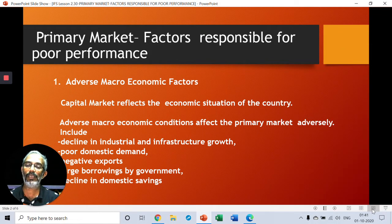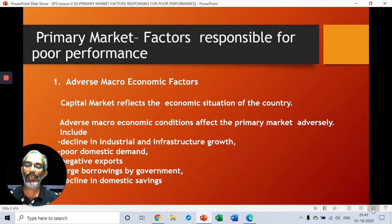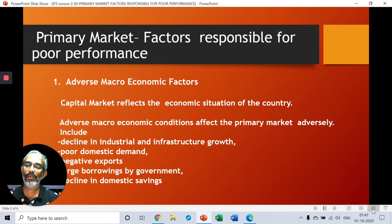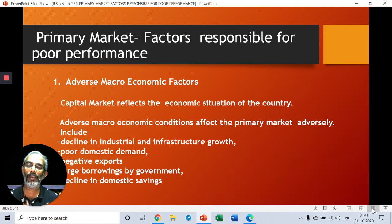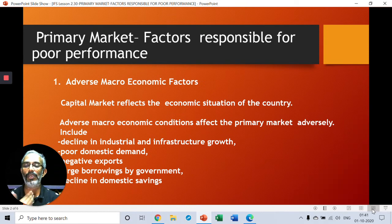Decline in industrial and infrastructural growth. Infrastructural growth includes ports, roads, bridges, telecom, and electricity distribution. Decline in infrastructural growth and industrial growth leads to tremendous amounts of consumption impact — one part of production, one part of consumption in areas of cement, iron and steel.